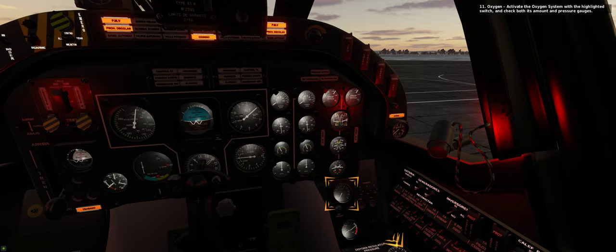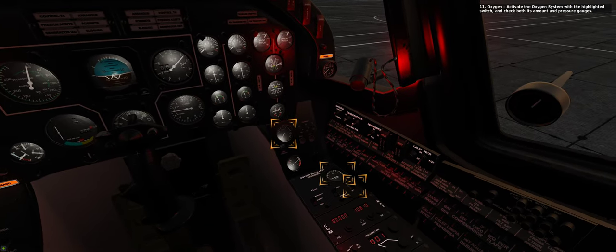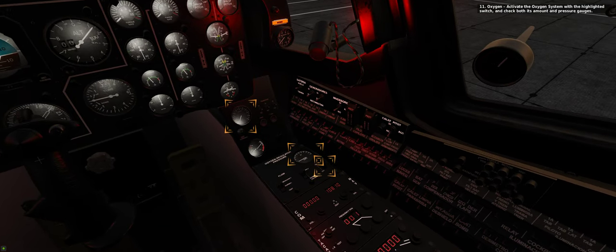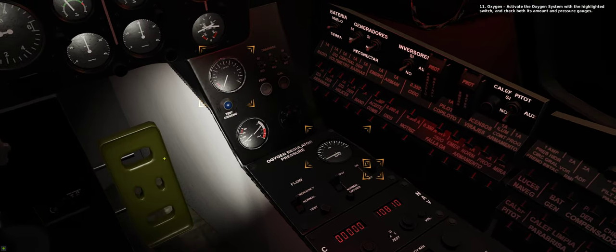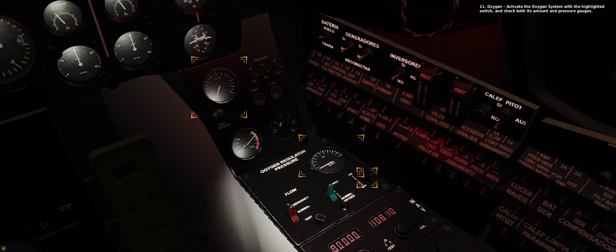11. Oxygen. Activate the oxygen system with the highlighted switch, and check both its amount and pressure gauges.